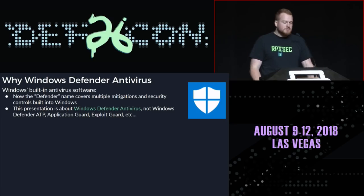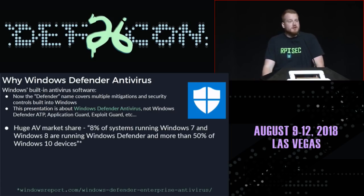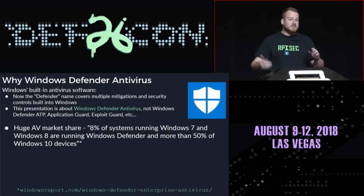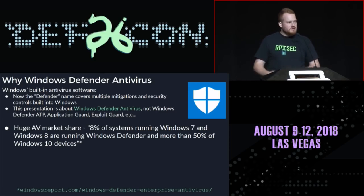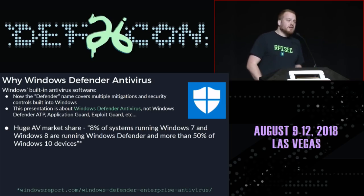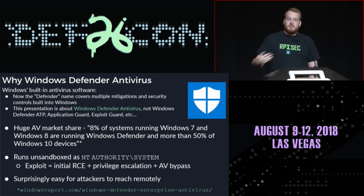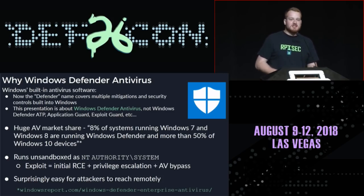So why look at Windows Defender antivirus? This is Microsoft's built-in AV product installed by default on all Windows systems, and on Windows 10 it runs by default, meaning over 50% of Windows 10 systems have it running. It also runs unsandboxed as NT Authority System, meaning a vulnerability inside Defender would give you initial RCE, a privilege escalation up to system, and you'd be running inside an AV process — so the AV would be unlikely to flag itself doing something malicious like writing a file or injecting another process.